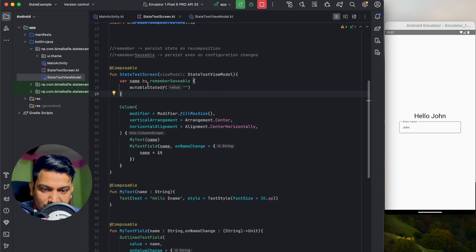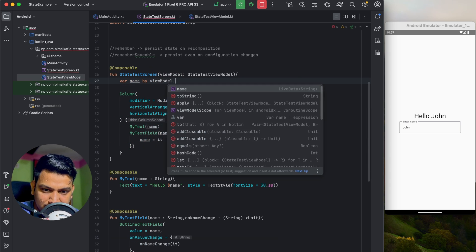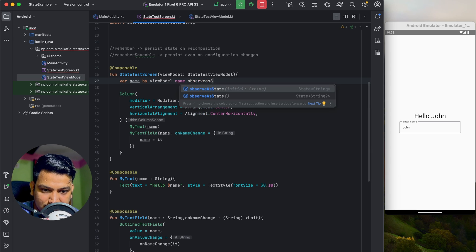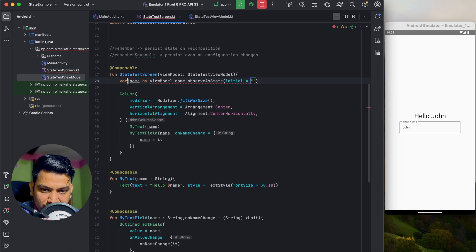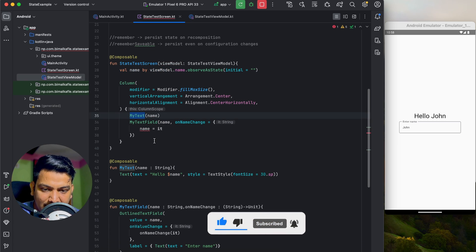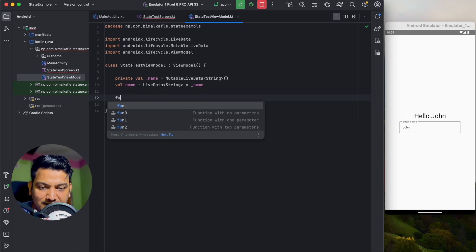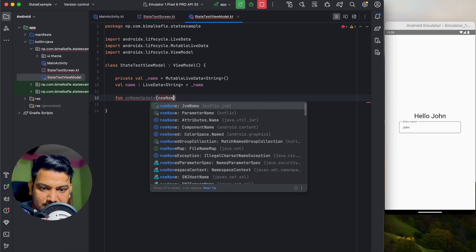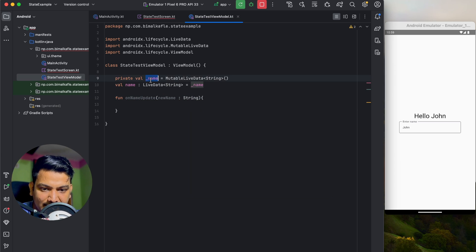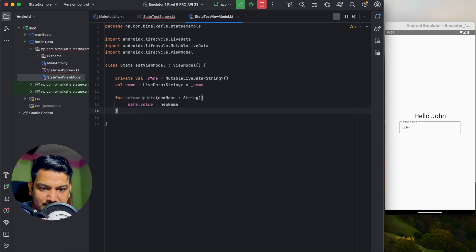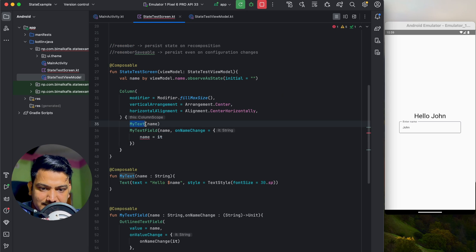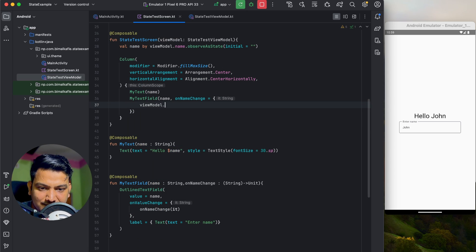In the StateTestScreen, take the ViewModel as a parameter. Instead of rememberSaveable, use 'viewModel.name.observeAsState' with an initial value of empty string. We are now preserving name in the ViewModel and observing it here. Since we're not exposing a mutable, we create an event function 'onNameUpdate(newName: String)' that sets '_name.value = newName'. From the screen, call 'viewModel.onNameUpdate' on name change.